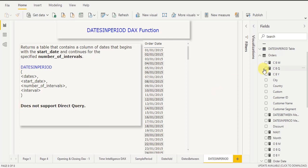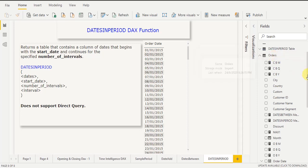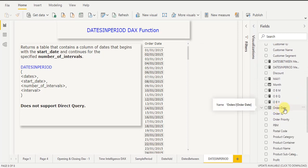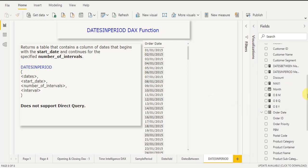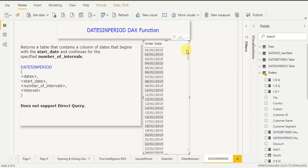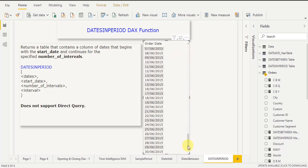Now look at my dataset. I am using the Orders dataset. Under the Orders dataset, I have an Order Date column. You can see the output of my Order Date column — it has dates from 1st January 2015 to 30th June 2015.